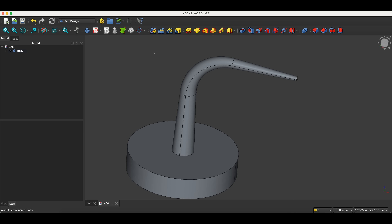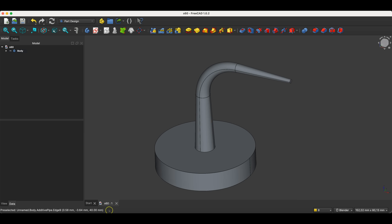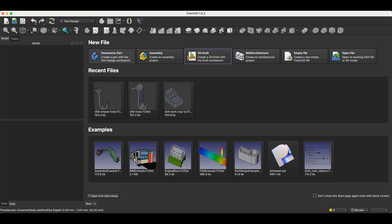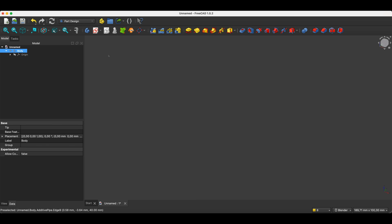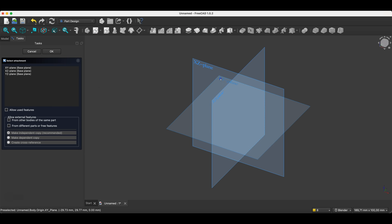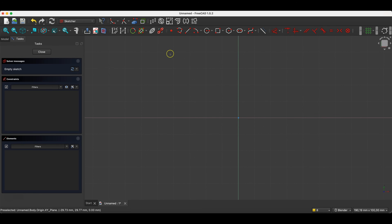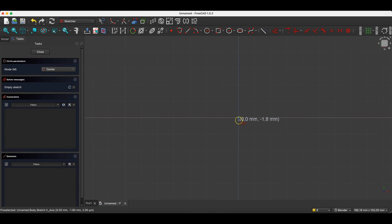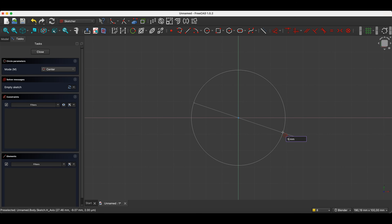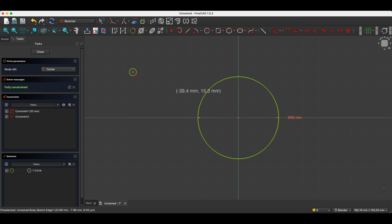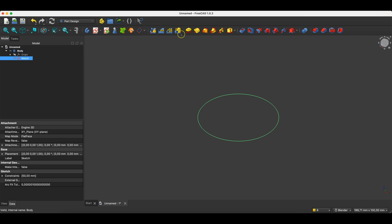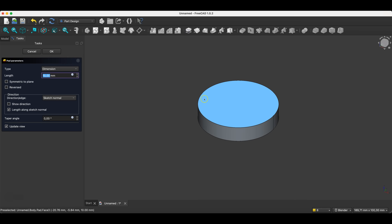Of course, this part is just an example, and the information I will give you in this lesson can be useful in many different projects. I will create a new parametric part, and here I will start by creating a sketch on the XY plane. We will create the base of this part — a circle with a diameter of 50mm — and create a solid by extruding the sketch to 10mm.